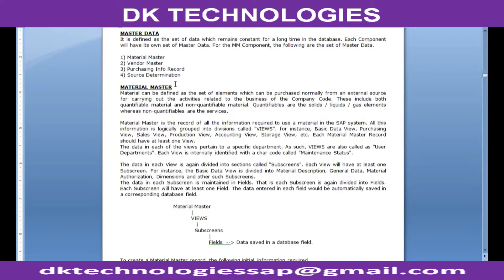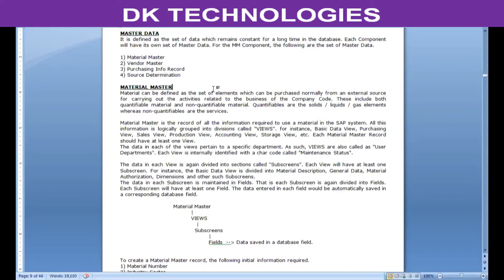The first one would be material master. Material, we are talking about the resource material. Material resource can be defined as a set of elements which are normally purchased externally and which are both quantifiable and non-quantifiable elements, and those elements are what are required to carry out the business activities of the company. Quantifiables are those elements which are measured in terms of quantity — all solid items, liquids, gas elements — whereas non-quantifiables are usually the services. Services are not measured in terms of quantity.